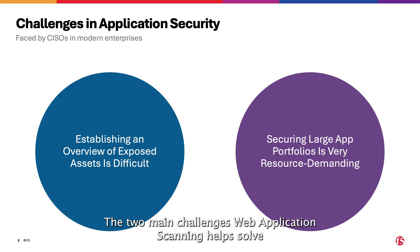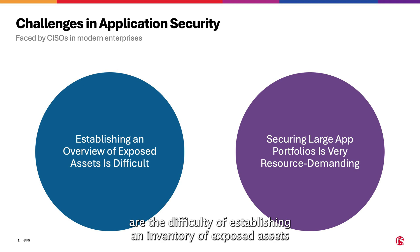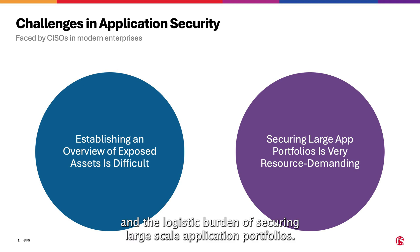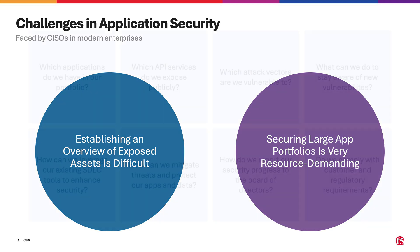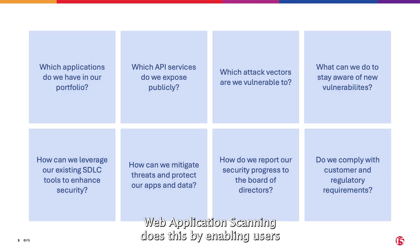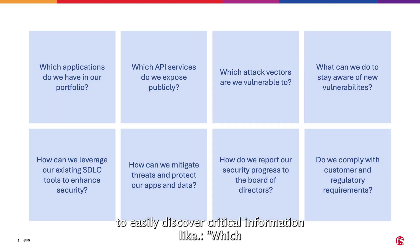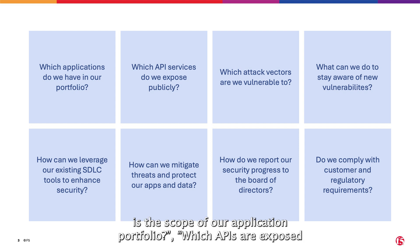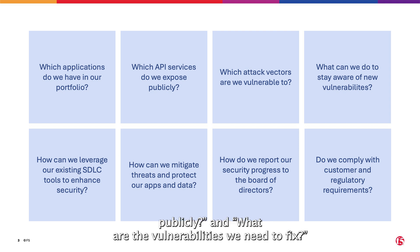The two main challenges web application scanning helps solve are the difficulty of establishing an inventory of exposed assets and the logistic burden of securing large-scale application portfolios. Web application scanning enables users to easily discover critical information like the scope of our application portfolio, which APIs are exposed publicly, and what vulnerabilities we need to fix.